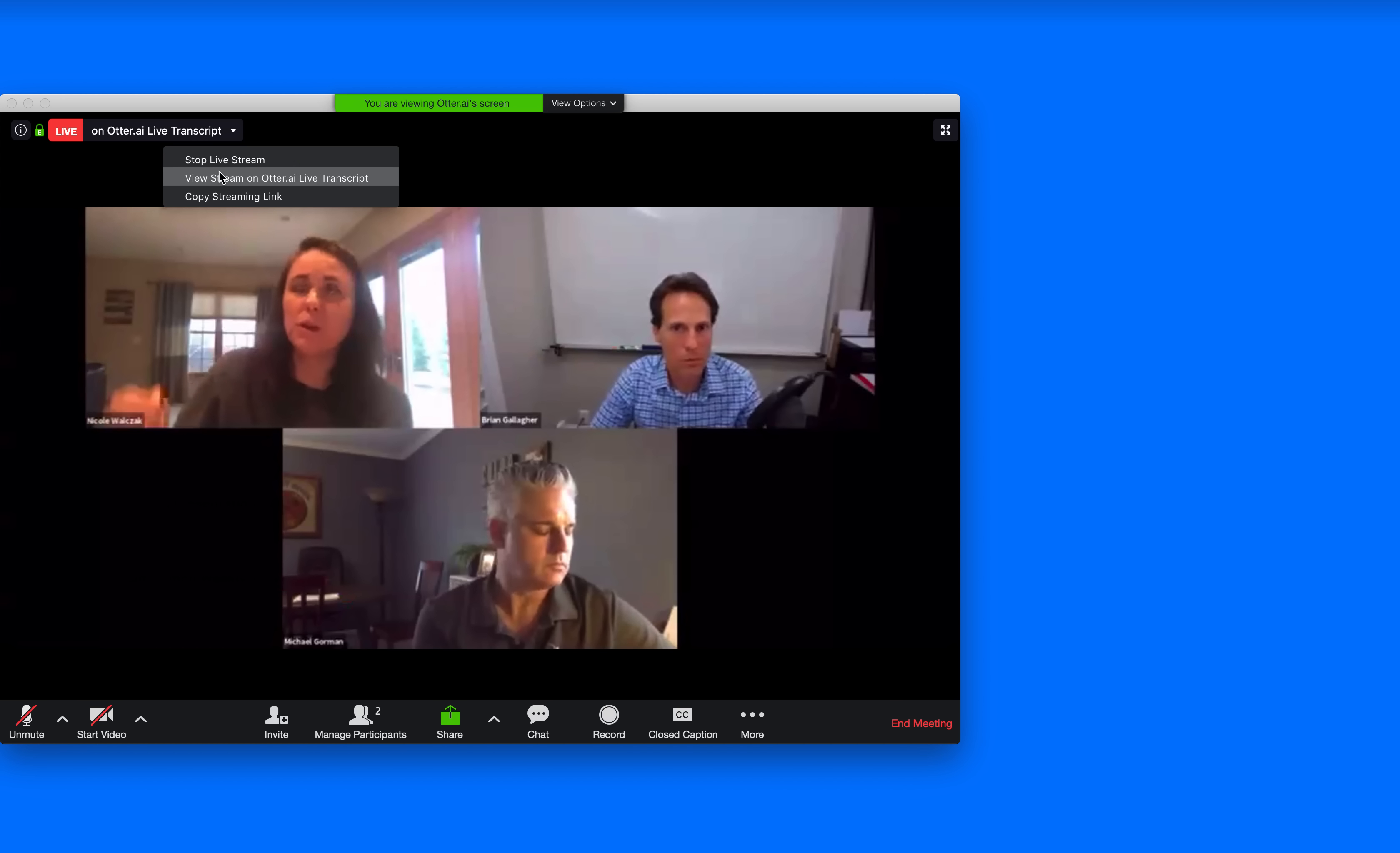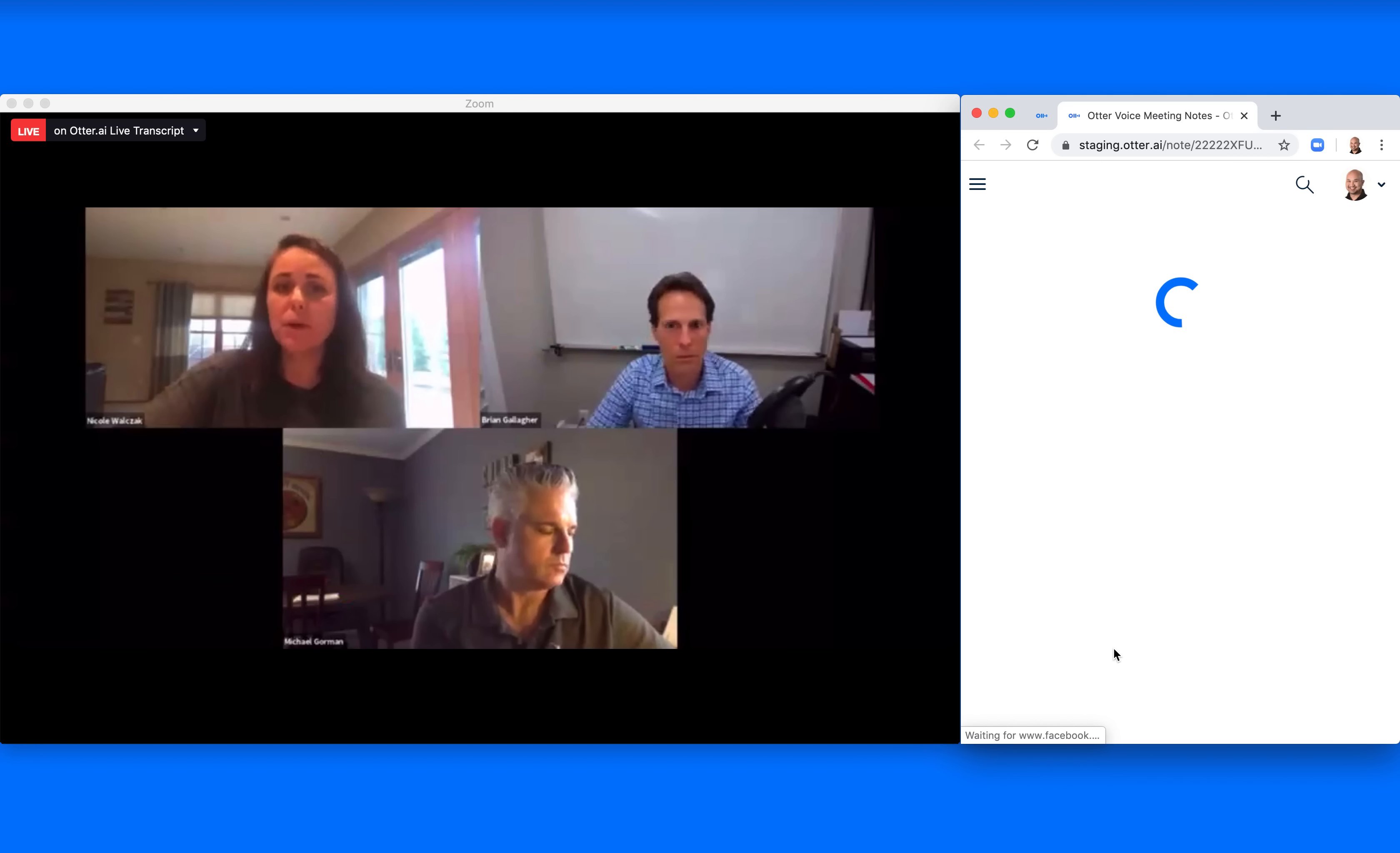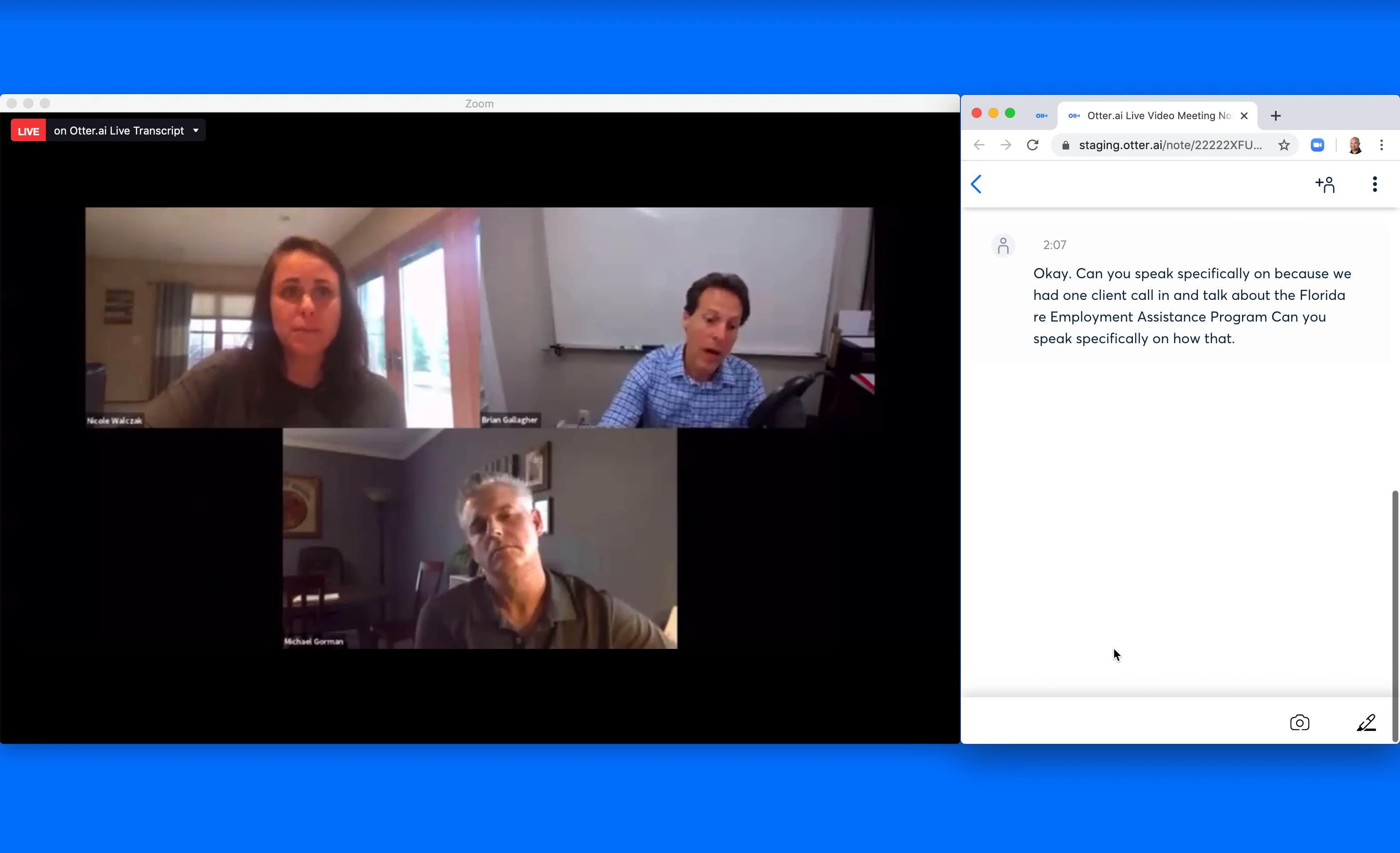Can you speak specifically on, because we had one client call in and talk about the Florida Re-Employment Assistance Program. Can you speak specifically on how that works in particular?